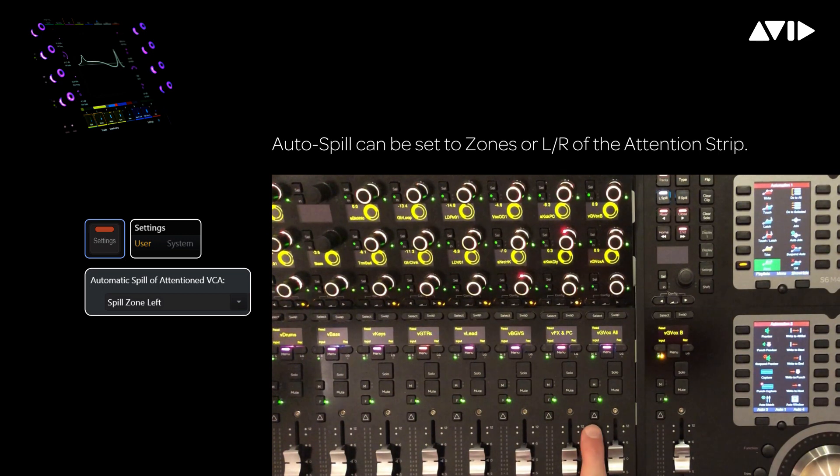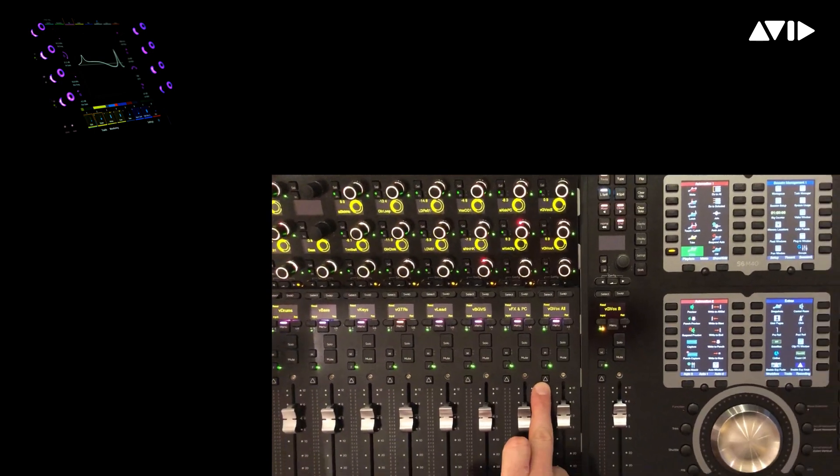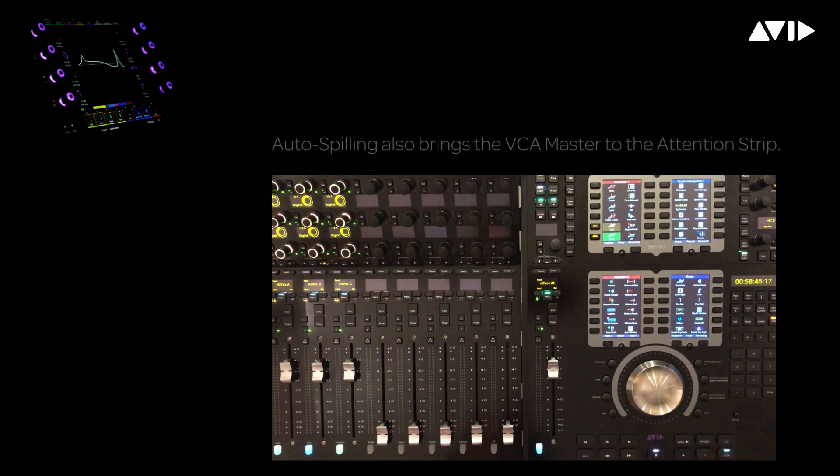By pressing attention on GvoxAll, we're spilling into the same 8-fader container, and you can see the A, B, and C sub-VCAs.